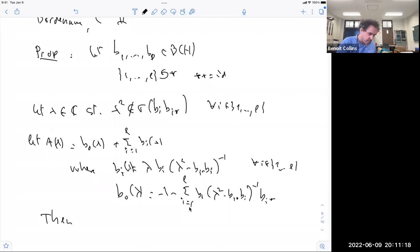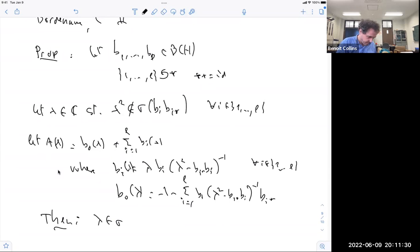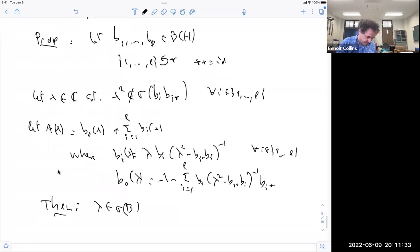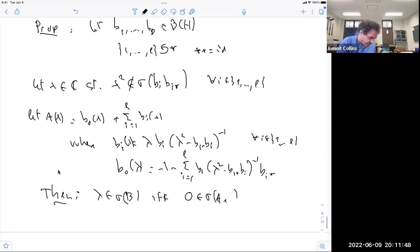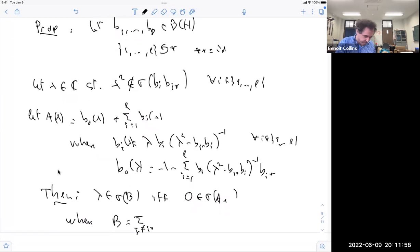The statement is: lambda belongs to the spectrum of B if and only if zero belongs to the spectrum of A(lambda), where B is the non-backtracking matrix — the sum for j not equal to i-star of B_j — and this is built to work.